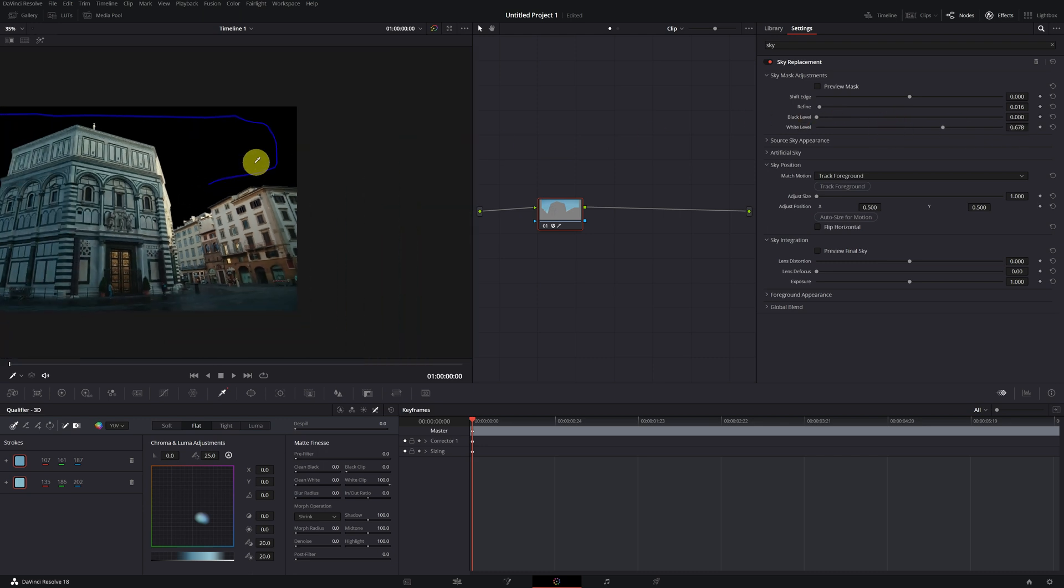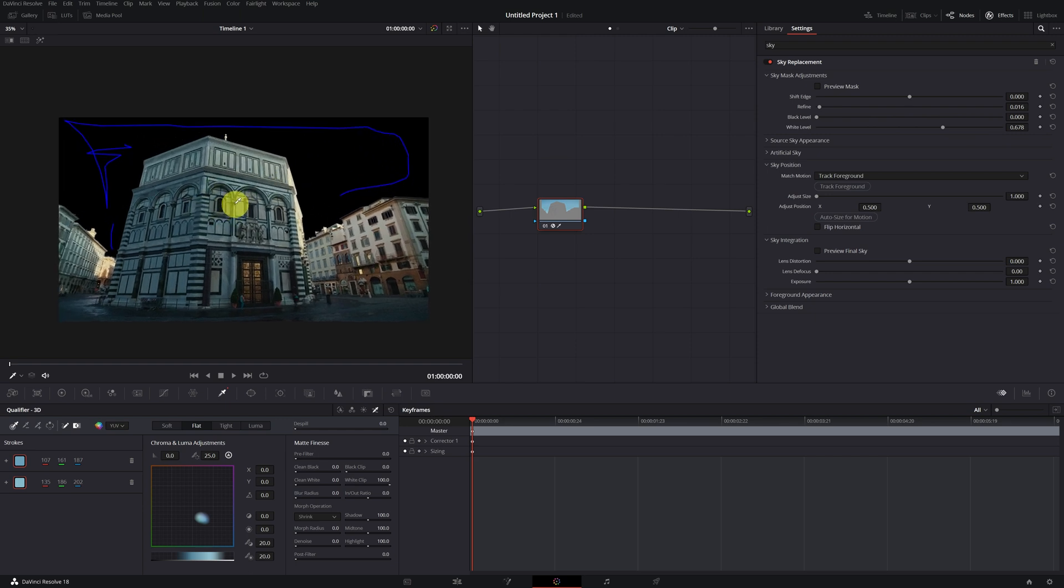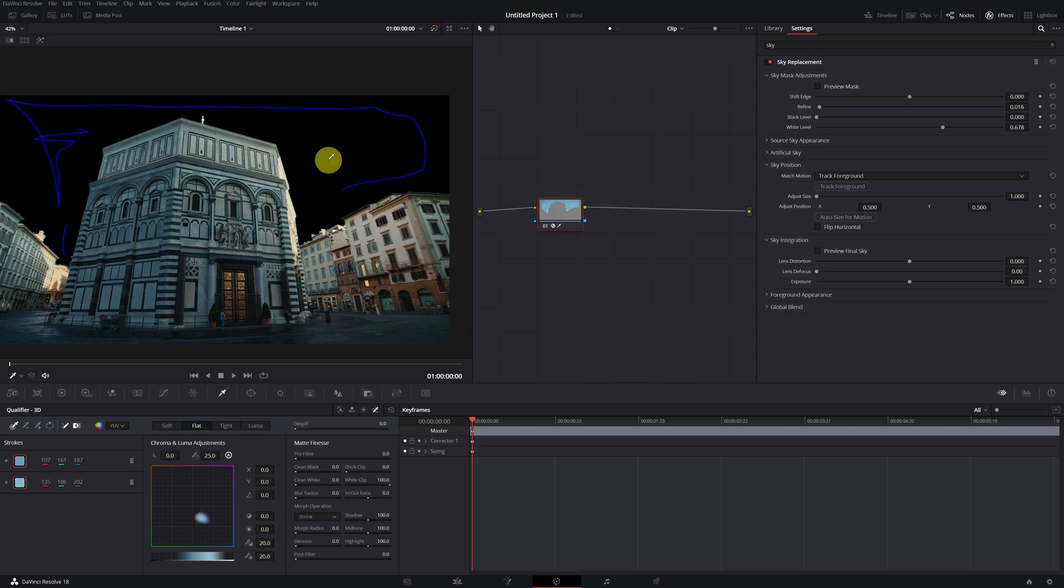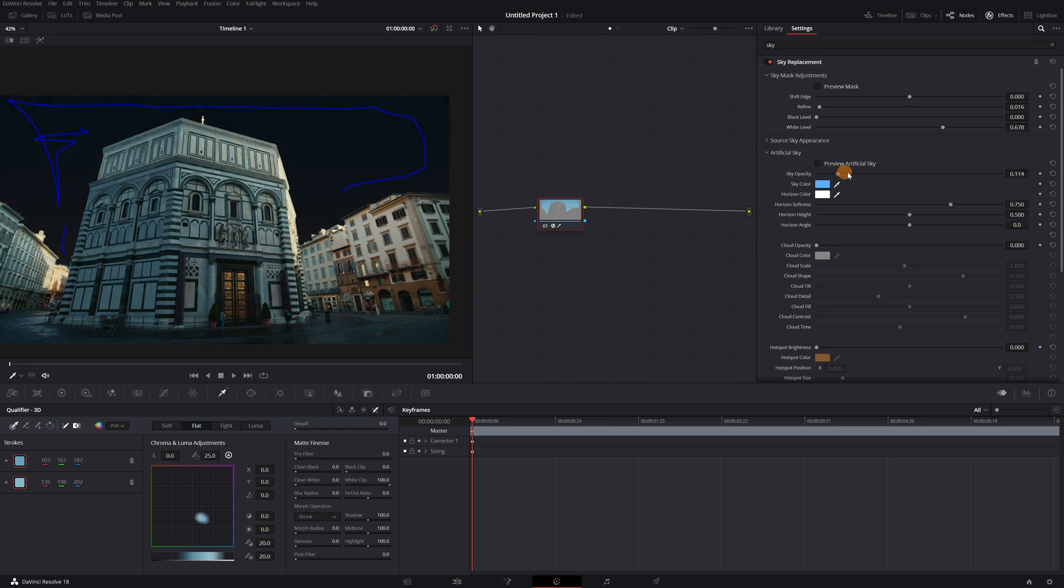Now it's much better than before. In the Sky Replacement effect, we can create our own sky, and we can do it super fast. To create our own sky, we must go to the Artificial Sky option. To create the sky, we just have to raise its opacity in the Sky Opacity bar.